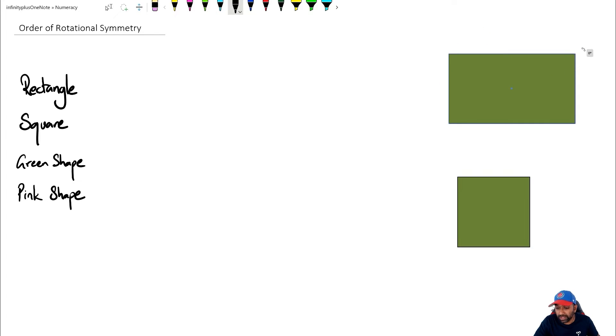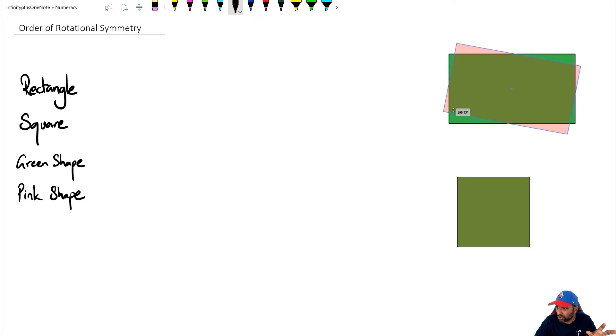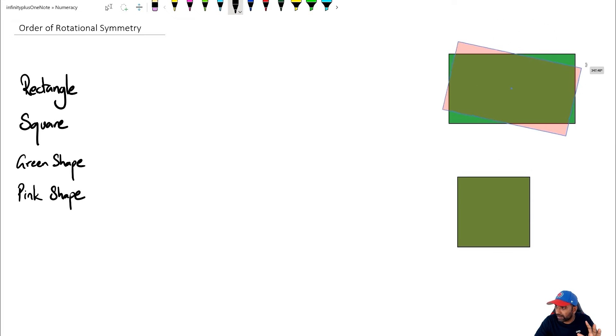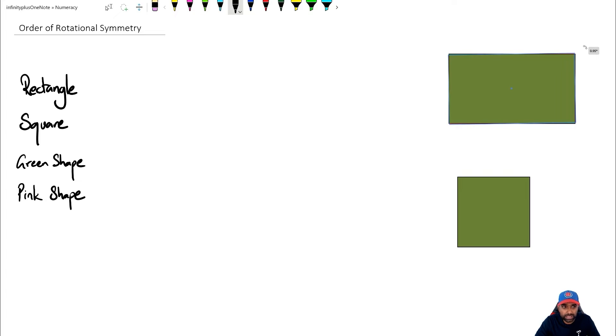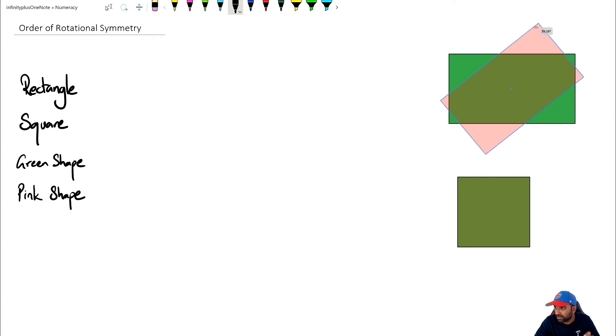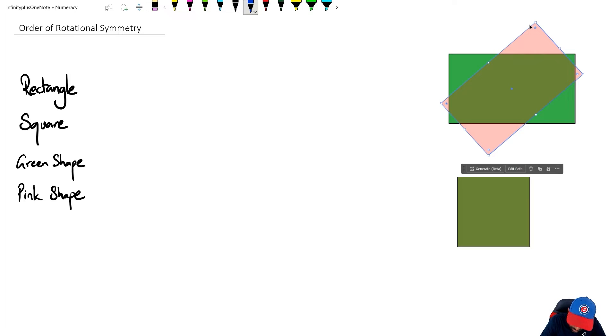So if you think about it, from zero to 360, it's at two stages where the rectangle actually comes back to its original shape. So we can say that the order of rotational symmetry for a rectangle is actually going to be two. So we're going to write that down as two for the rectangle.